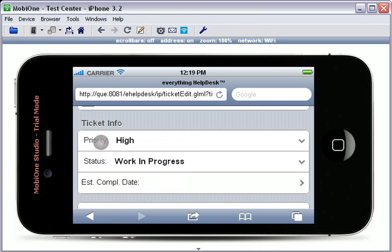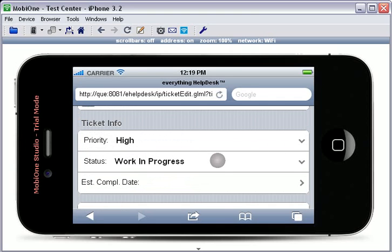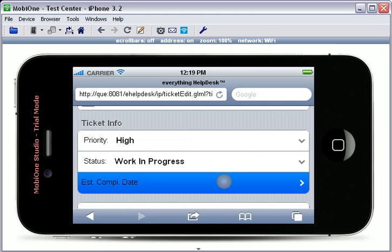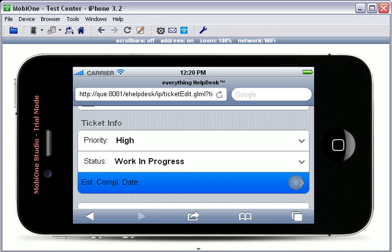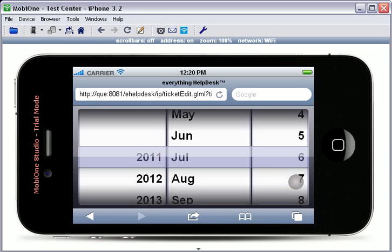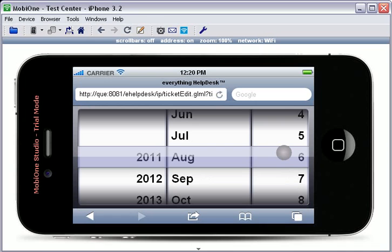The next section is the Ticket Info section. You can change the Priority, Status, or Estimated Completion Date. When selecting an Estimated Completion Date or any other date field using the iPhone or Android interface, a date selection will appear. Simply scroll to your desired date.